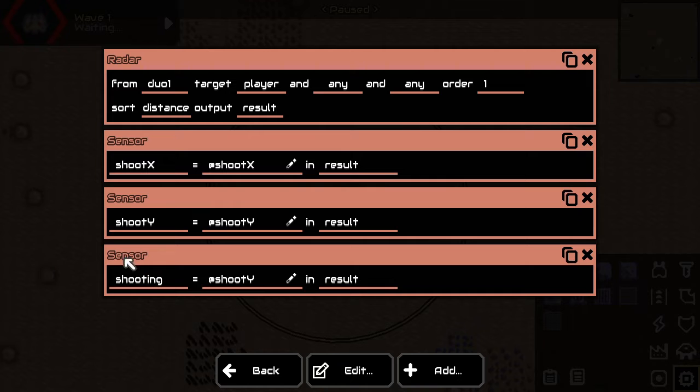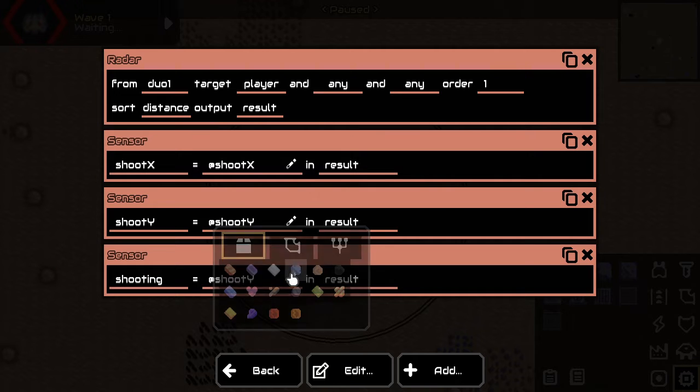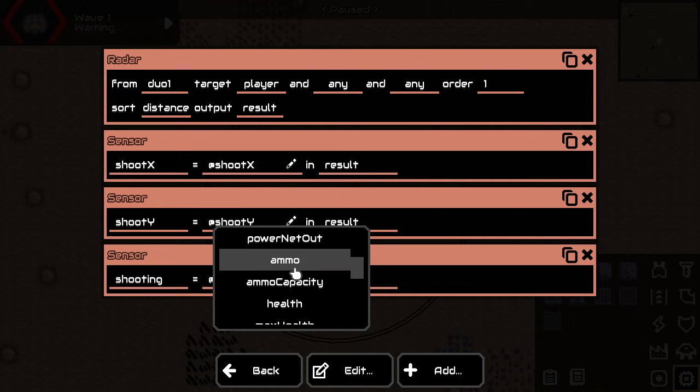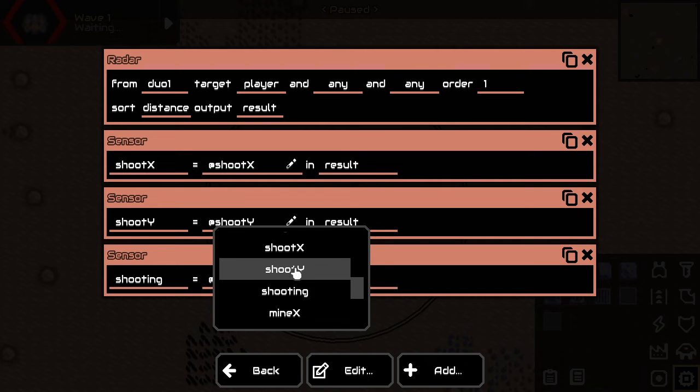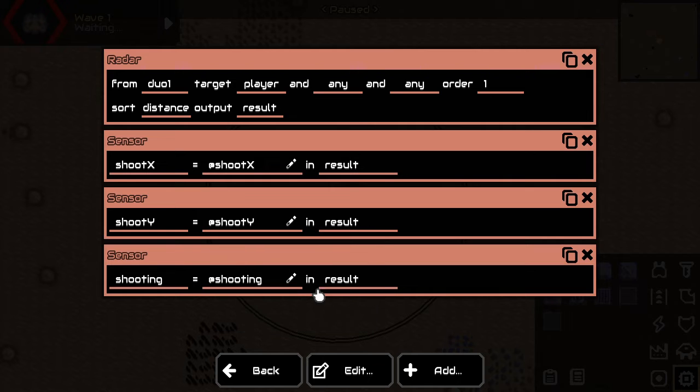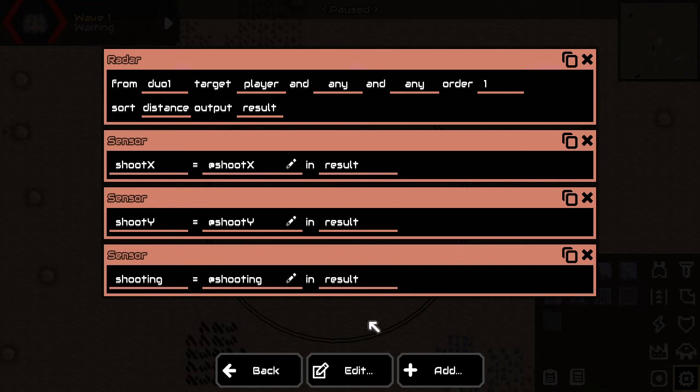And then we want to know if the player is shooting right now. The shooting right now is another variable. Then we have got three variables saved.